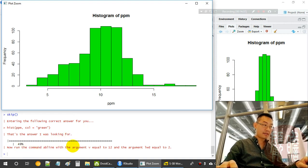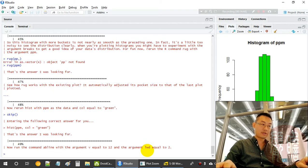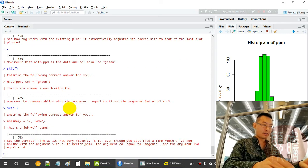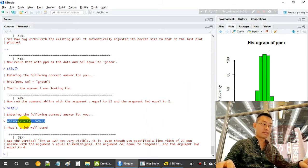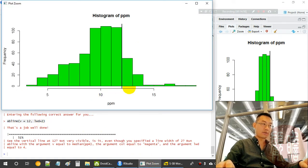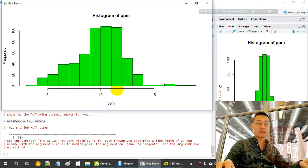We run 'abline(v = 12, lwd = 2)' — here 'lwd' is the line width. This adds a vertical line at the value 12 (the national standard for PM2.5) with line width equal to 2, so we can see how many counties are below versus above the national standard.